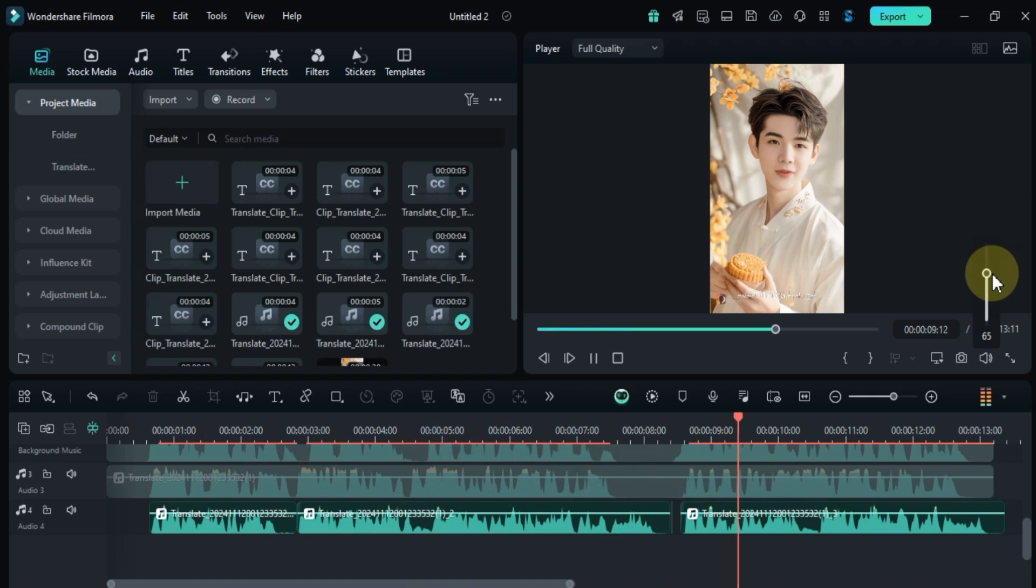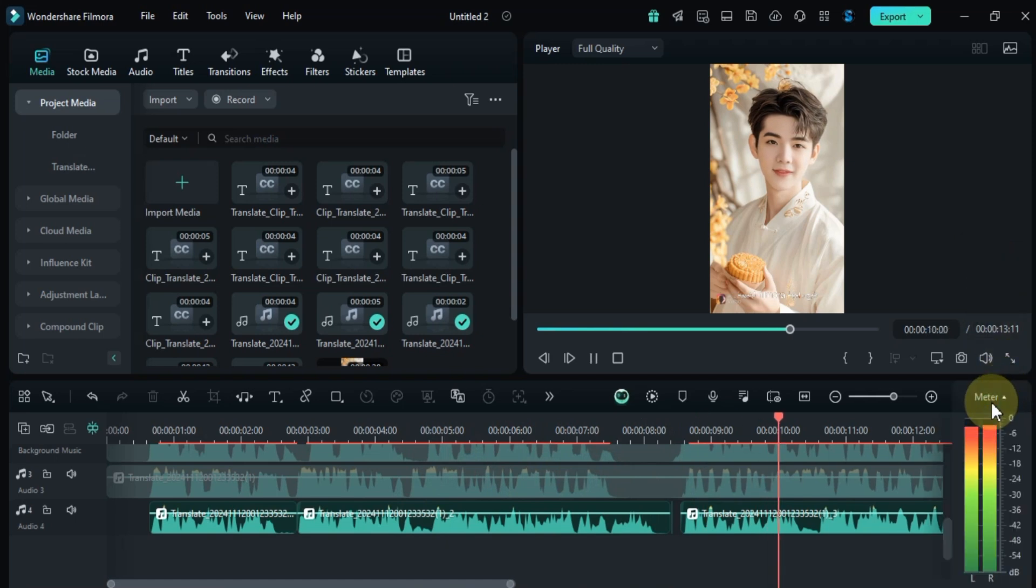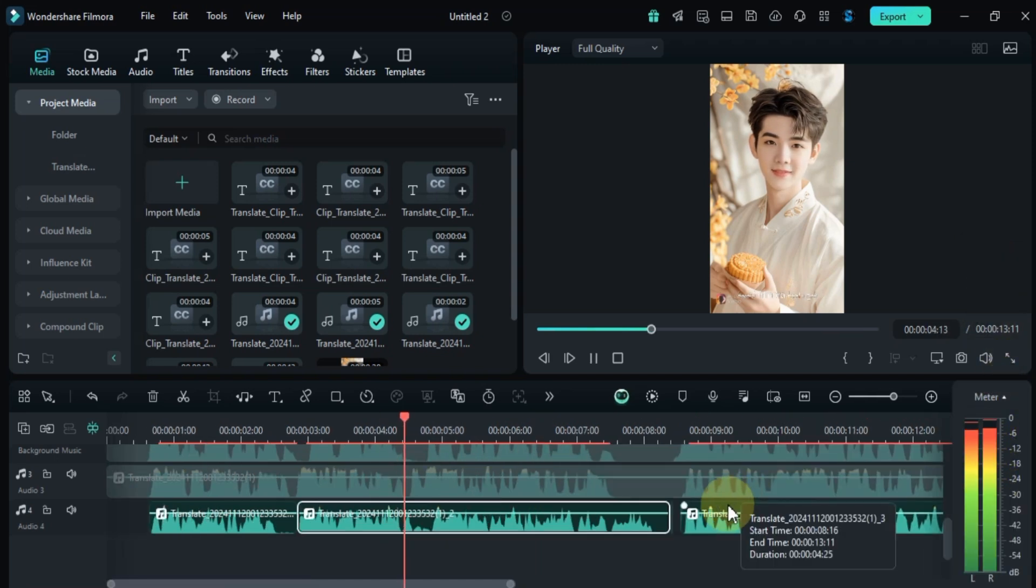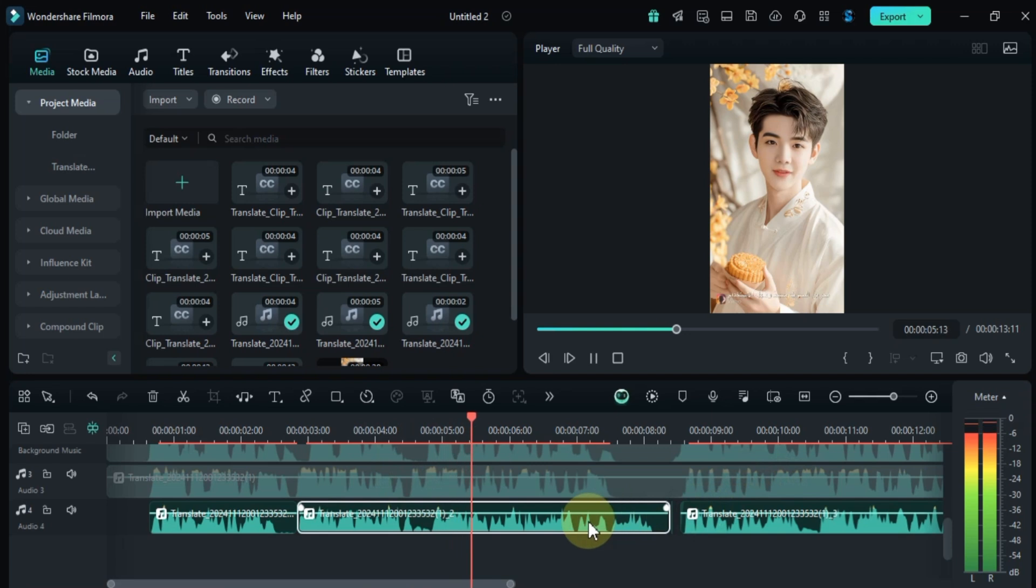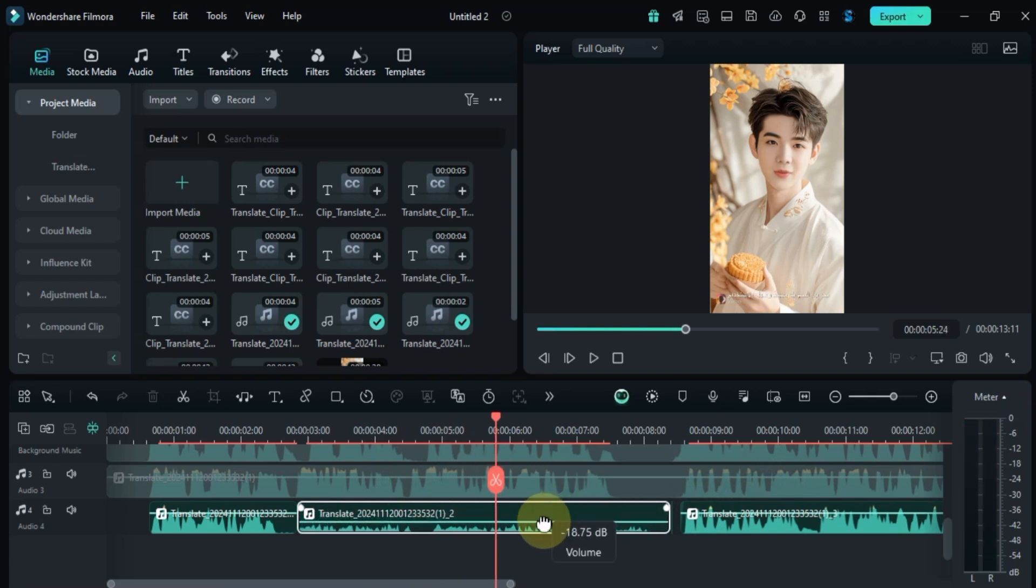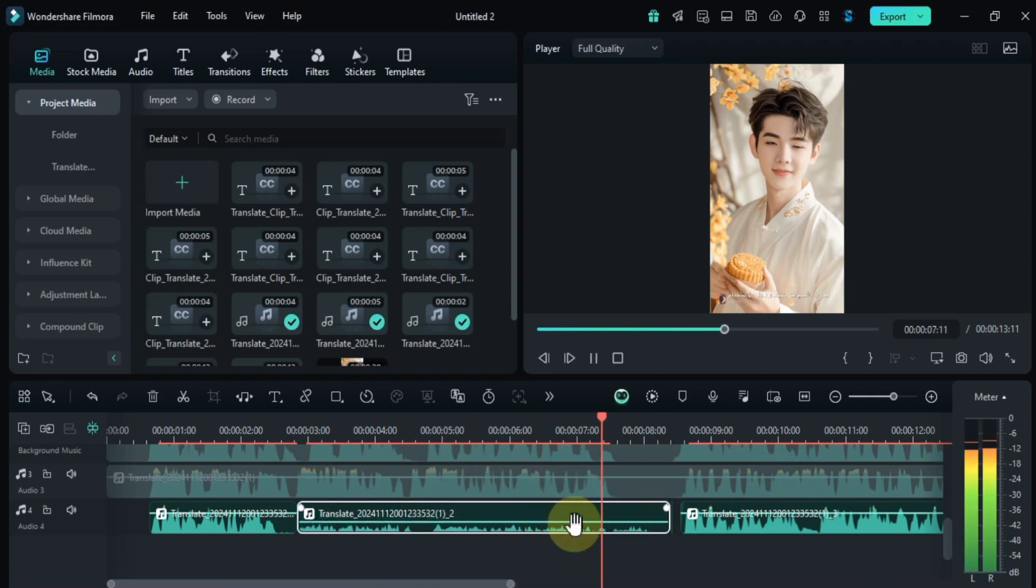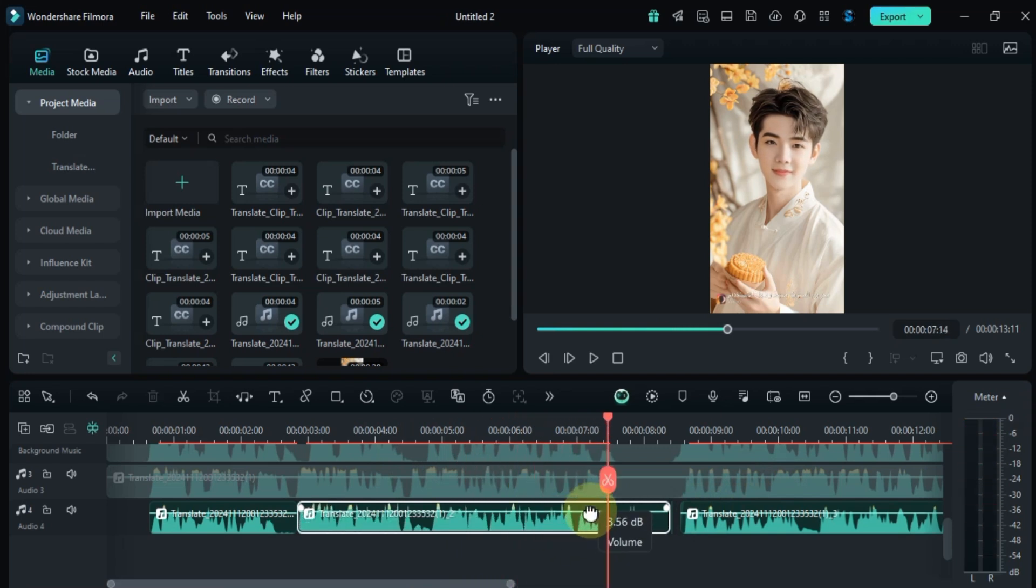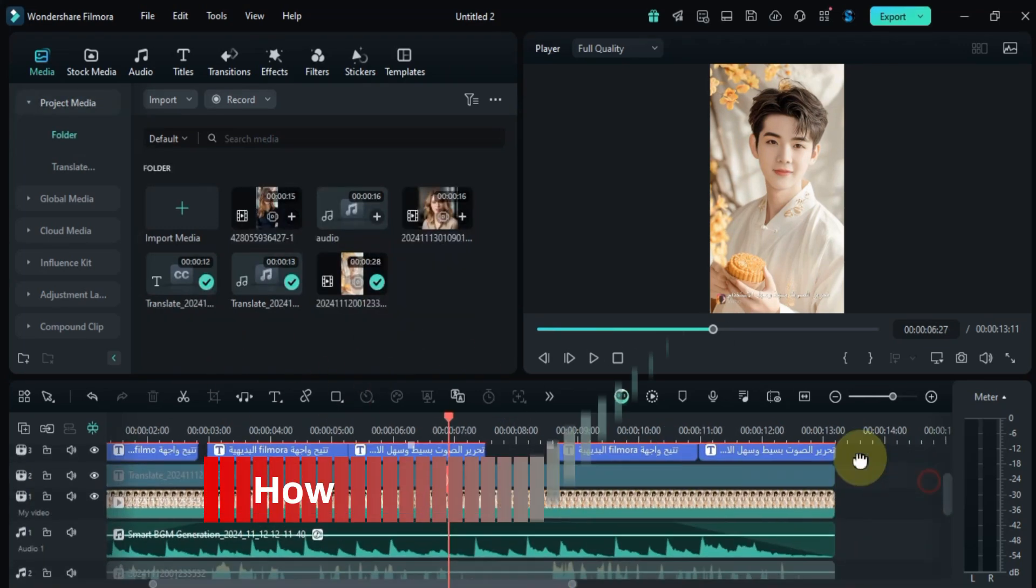You can also toggle the volume meter on or off with a single click. Additionally, you can adjust the volume of an audio track directly from the timeline using the volume slider above the waveform.